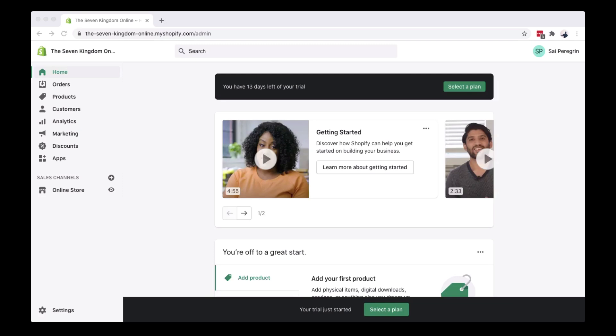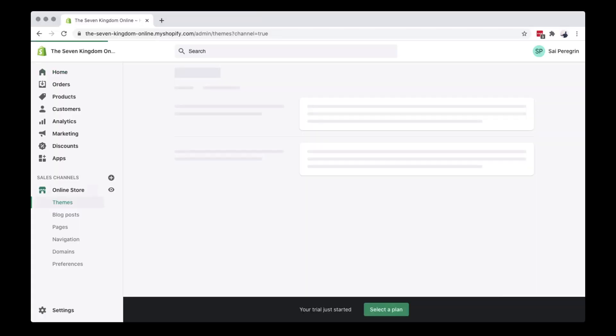So this is the back end of your Shopify store. Click Online Store to show all the menu and then select Themes.